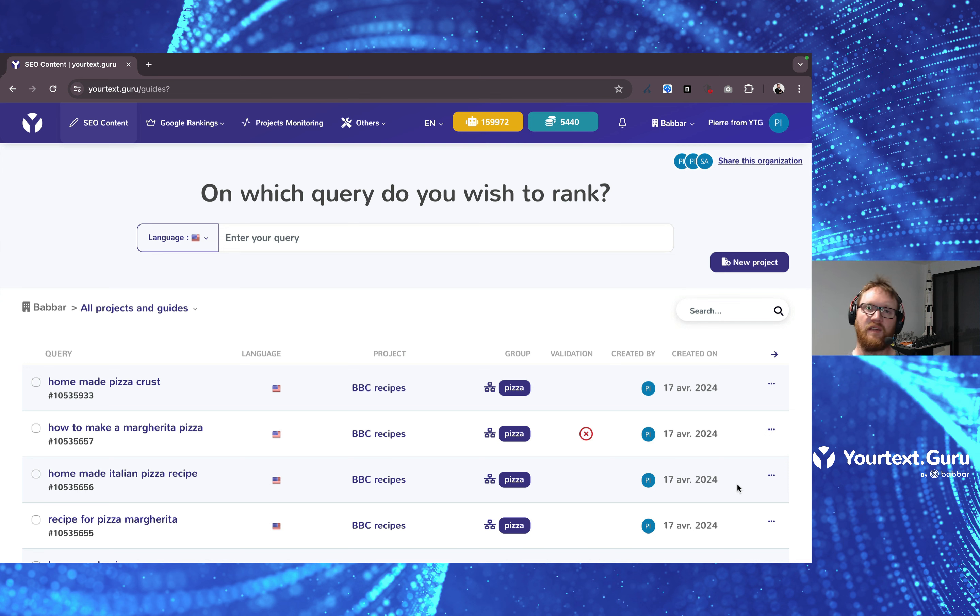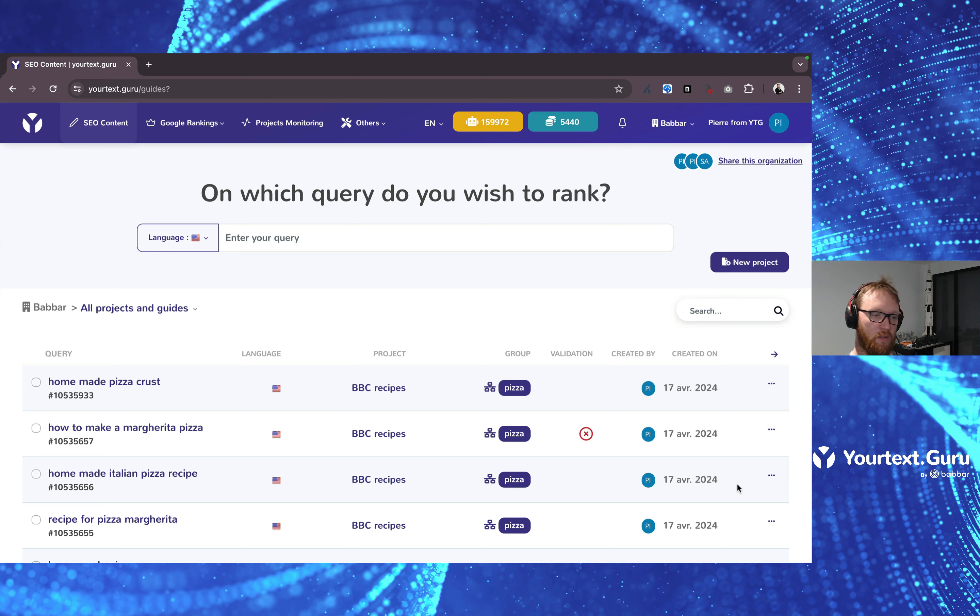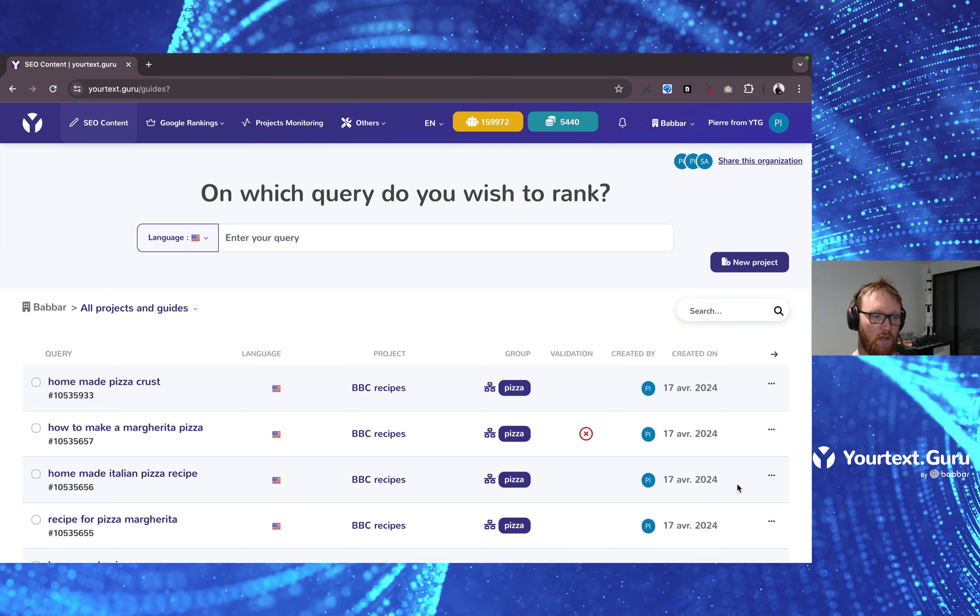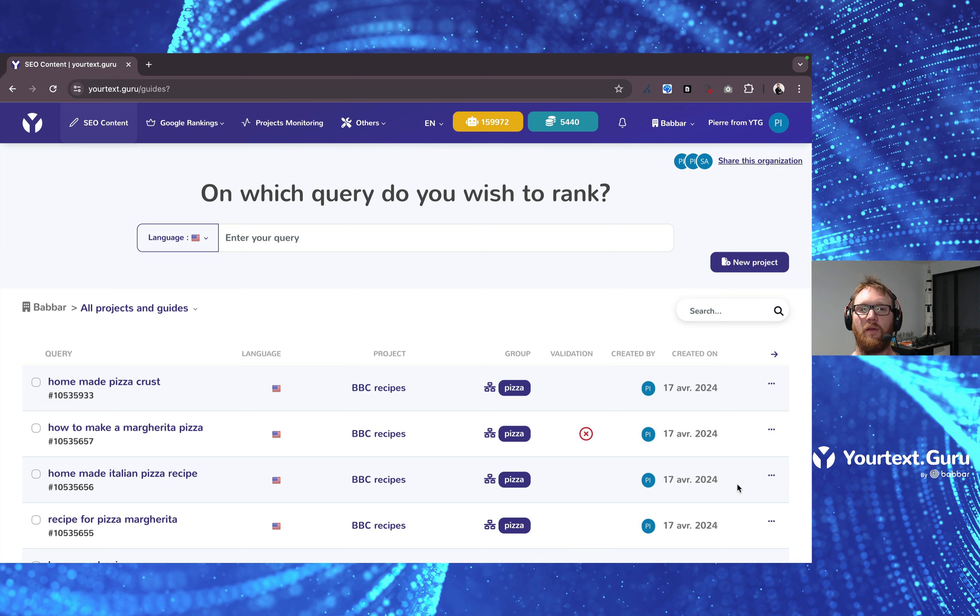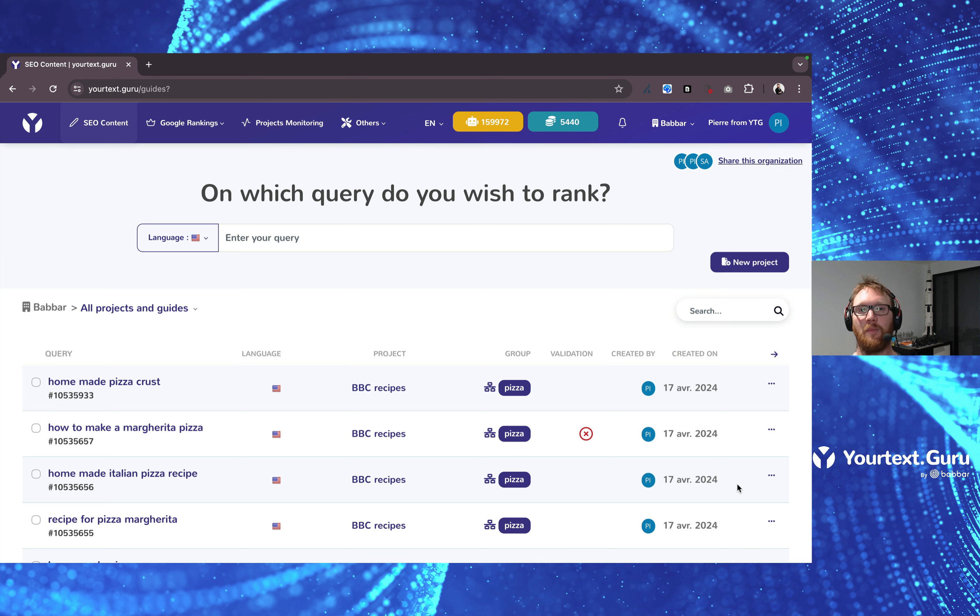So yeah, that's all. That's how you validate your content in YourTestGuru. So feel free to use this functionality as you want. We will see each other in another video about YourTestGuru's features. Until then, have a nice day.